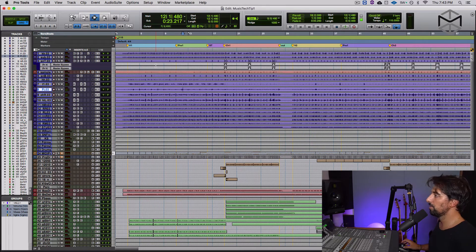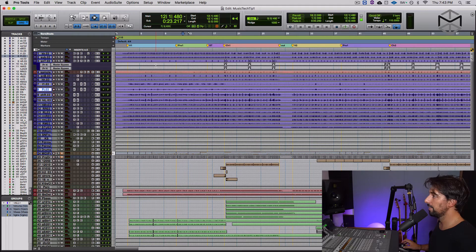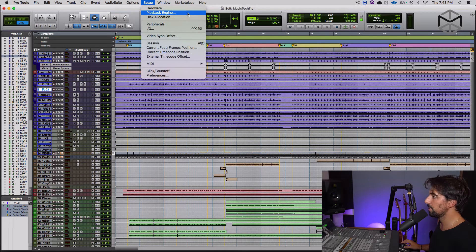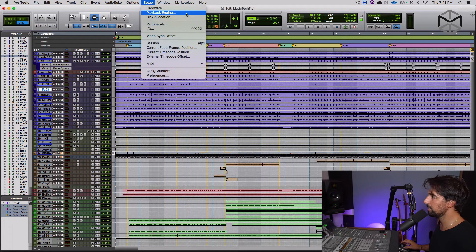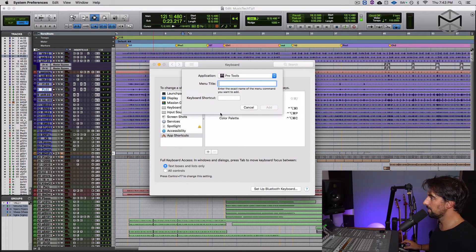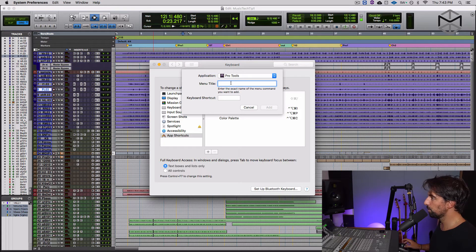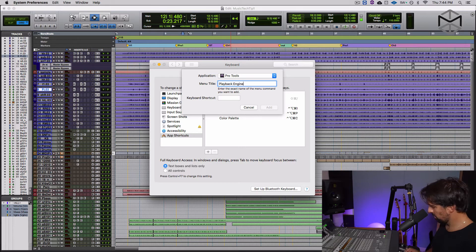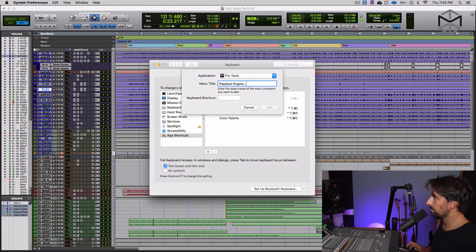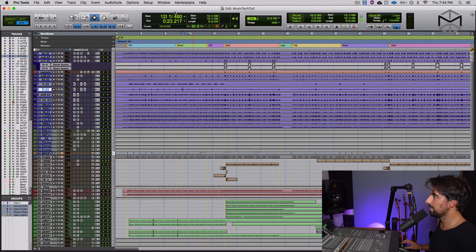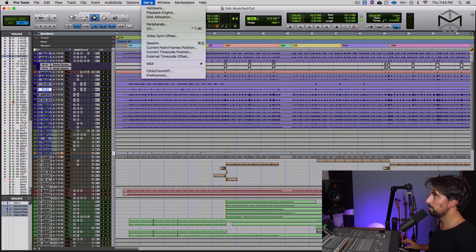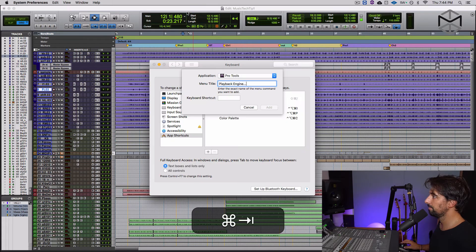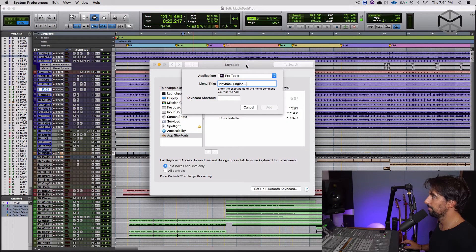So another window that I generally use a lot is the playback engine over here. And as you can see right now, playback engine has three little dots right next to it. So I'm going to go here and I go plus, the application is Pro Tools. Playback engine. Let's see if I actually spell it right. Playback engine. All right.